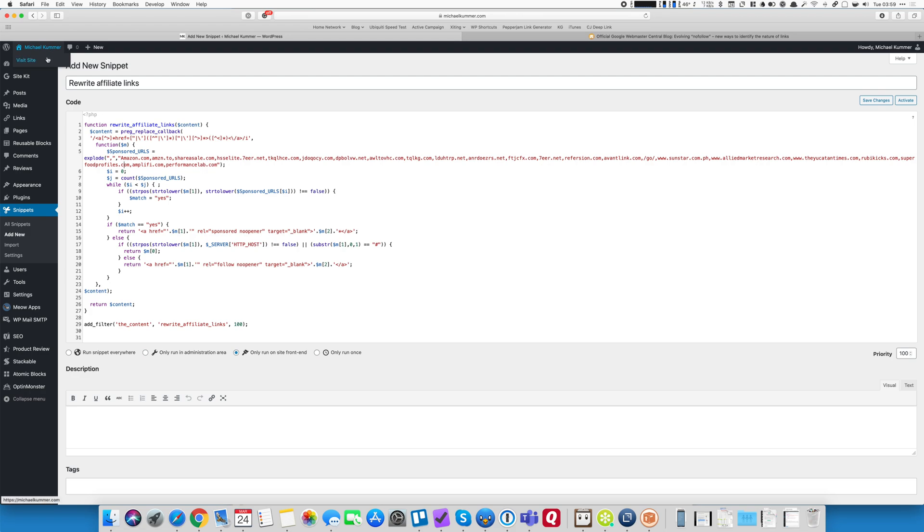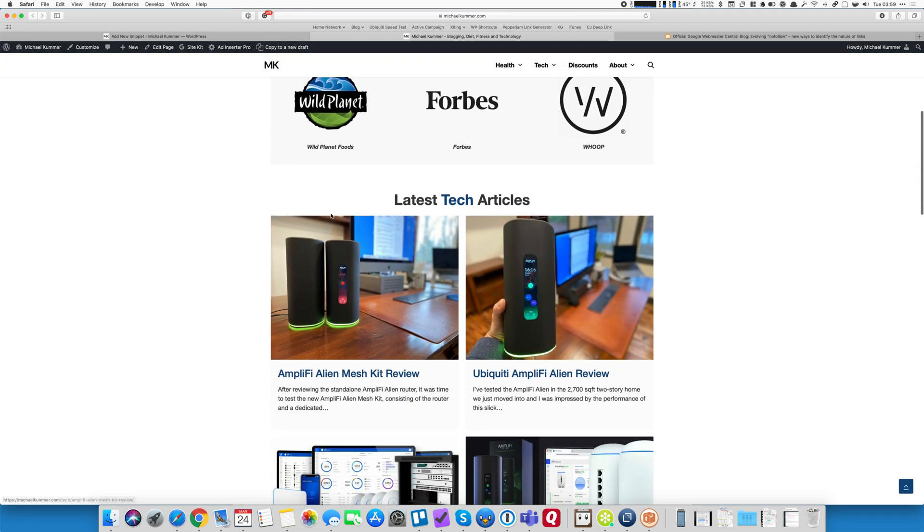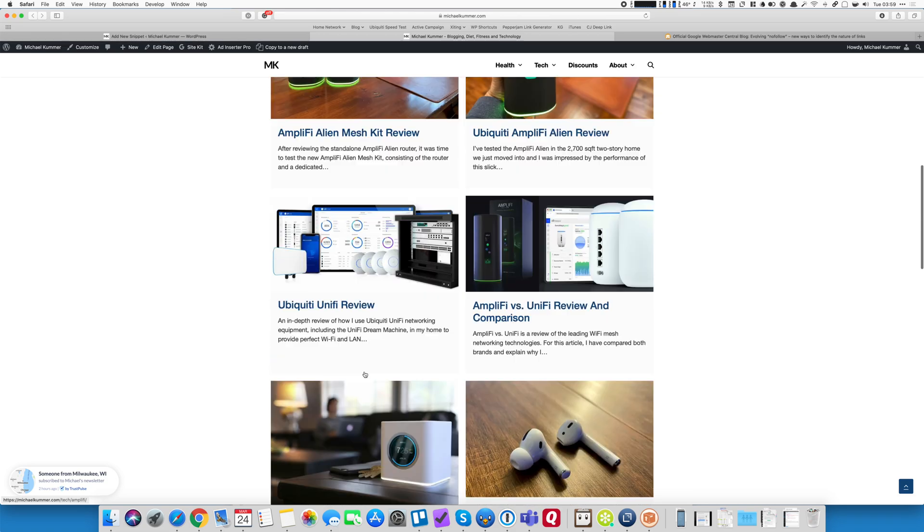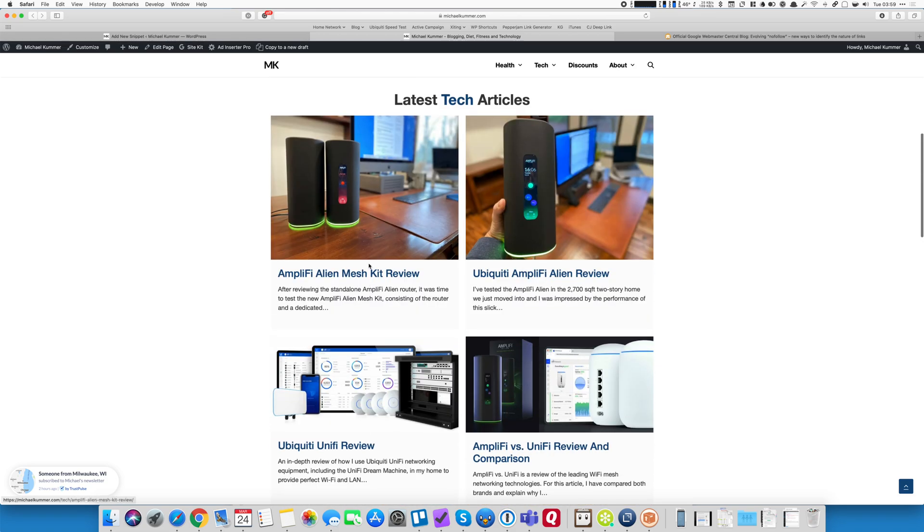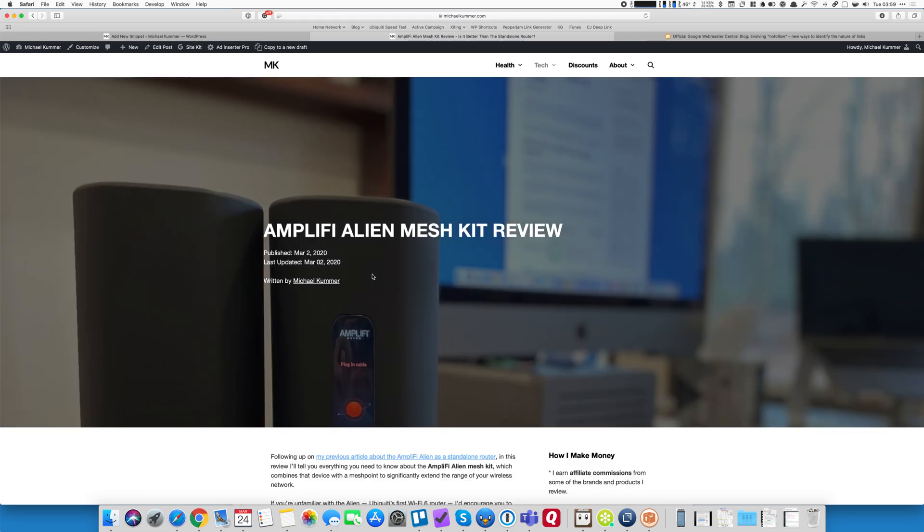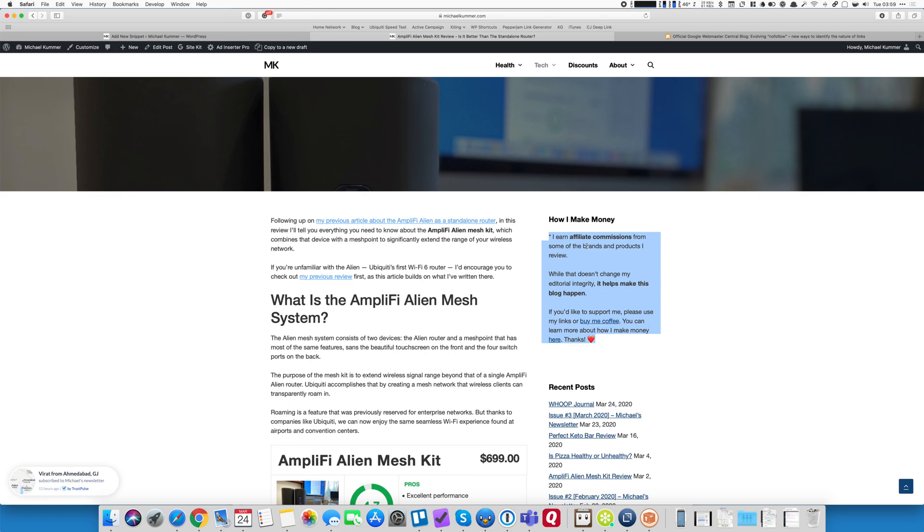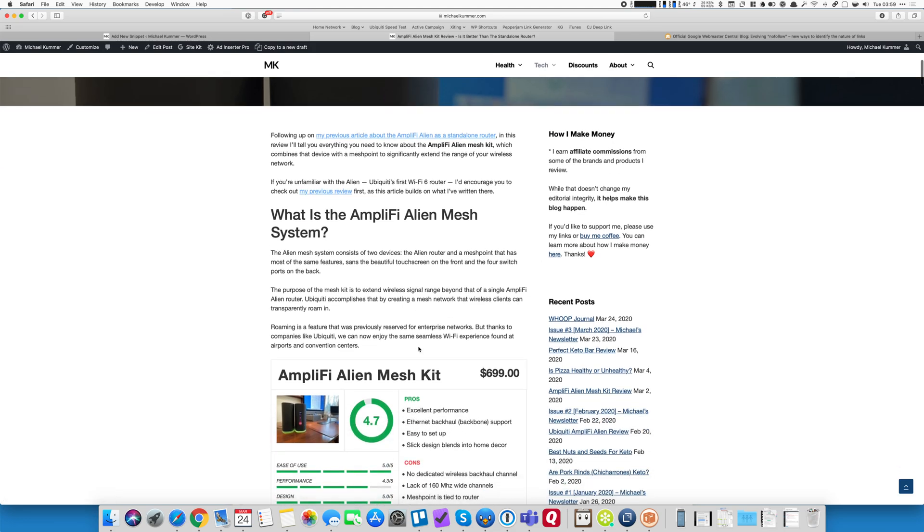But so with that said, let's check out how it looks on the front end. So here is my blog and there are links everywhere. And I don't see anywhere that asterisk, obviously, because all of these are internal links. But let's open this review, for example. And here you can see here on the sidebar with the asterisk. Here is how I explain or where I explain how I make money and that I use affiliate links.